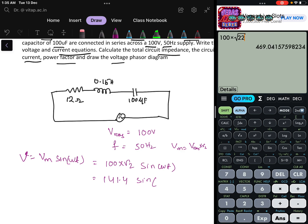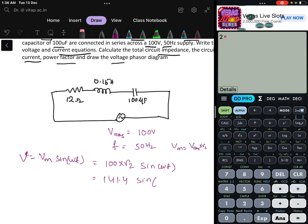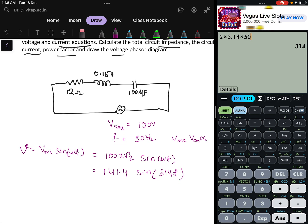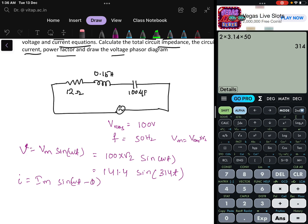Omega is how much? It is 2πf = 2 × 3.14 × 50 = 314. So the voltage equation is 141.4 sin(314t). To find the equation for current: I = Im sin(ωt ± φ), which equals Vm sin(ωt) divided by Z. So we need to find the value of Z.